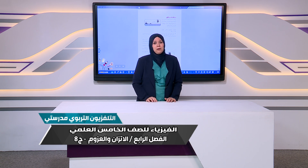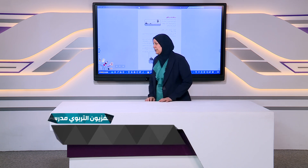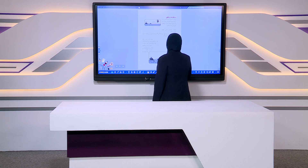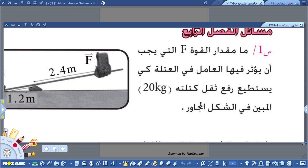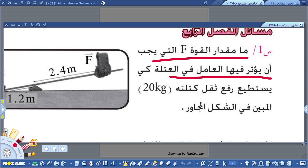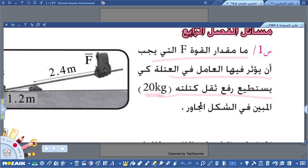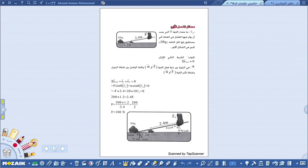اليوم نحل مسائل الفصل الرابع. المسألة الأولى تقول: ما مقدار القوة F التي يجب أن يؤثر فيها العامل في العتلة كي يستطيع رفع ثقل كتلته 20 كيلوغرام كما مبين في الشكل؟